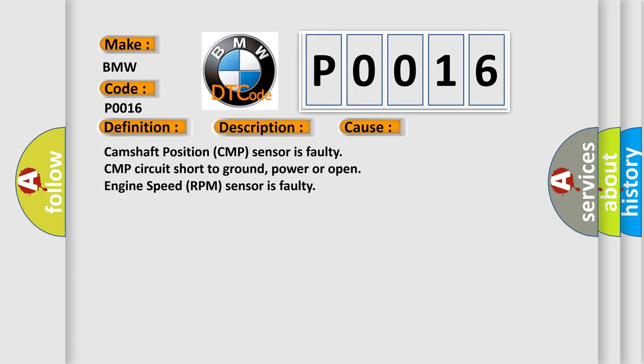This diagnostic error occurs most often in these cases: Camshaft position CMP sensor is faulty, CMP circuit short to ground, power or open, engine speed RPM sensor is faulty.